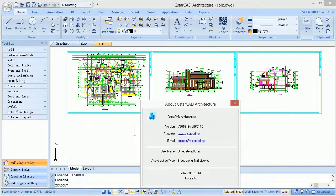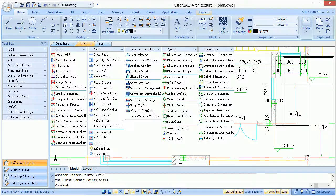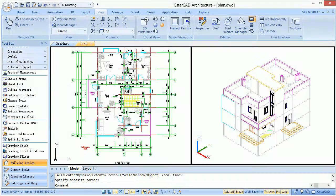GstarCAD Architecture, hereafter called GCA, is a kind of professional drawing software for architecture design.